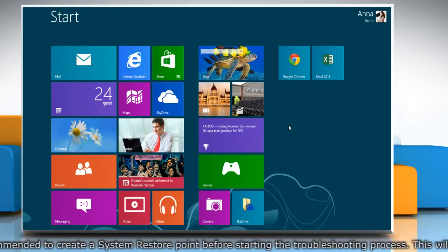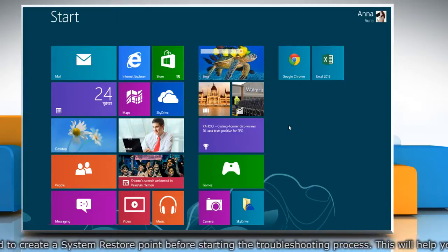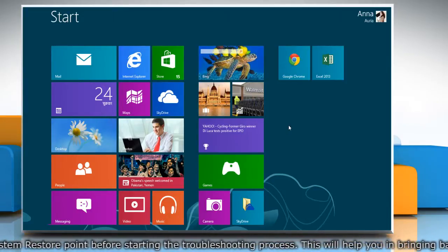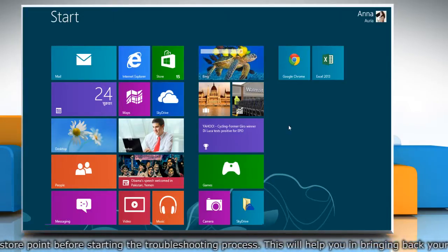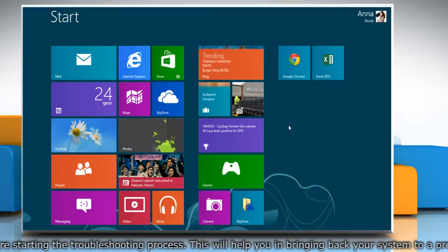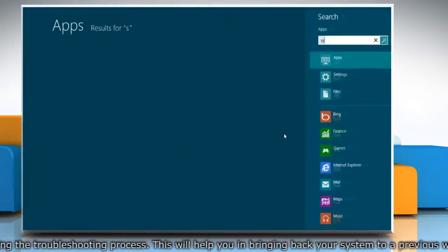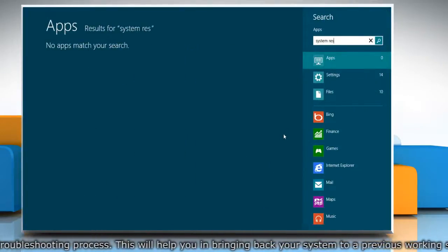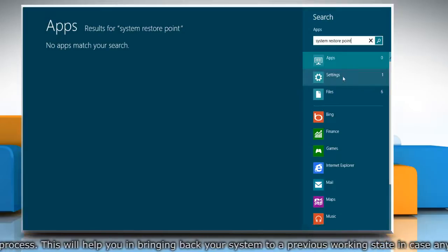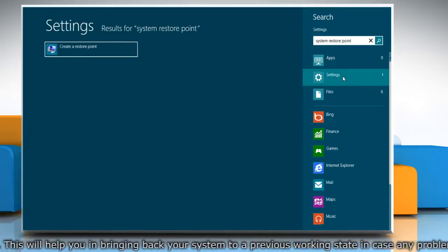First of all, create a system restore point before starting the troubleshooting process. To do so, on the start screen, start typing system restore point and then click on the settings section.